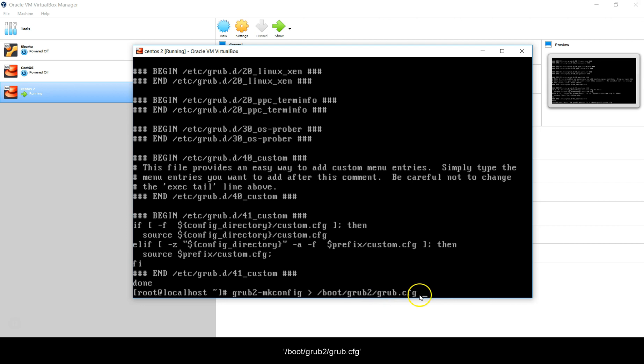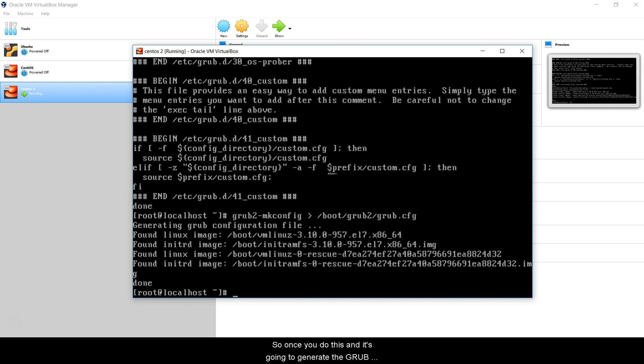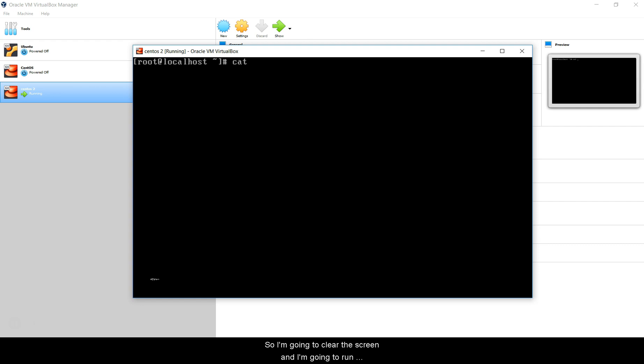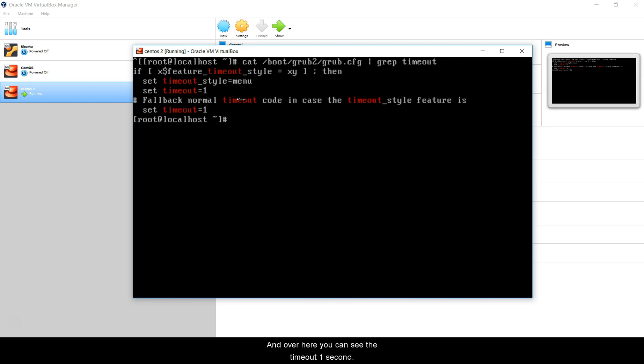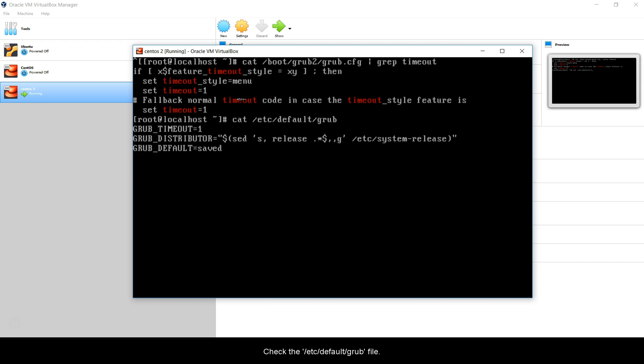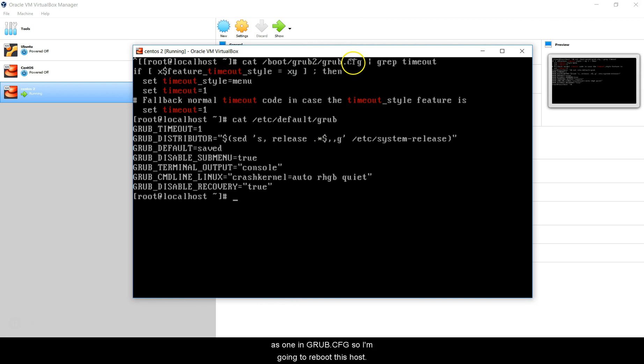Once you do this, it is going to generate the GRUB file, put it in that configuration file, and you see done here. This is completed. I'm going to clear the screen and run this command, which is cat /boot/grub2/grub.cfg and I'm going to grep for timeout. Here you can see the timeout is one second, which we changed. If we check the /etc/default/grub file, timeout is 1. We are also seeing the timeout as 1 in grub.cfg.